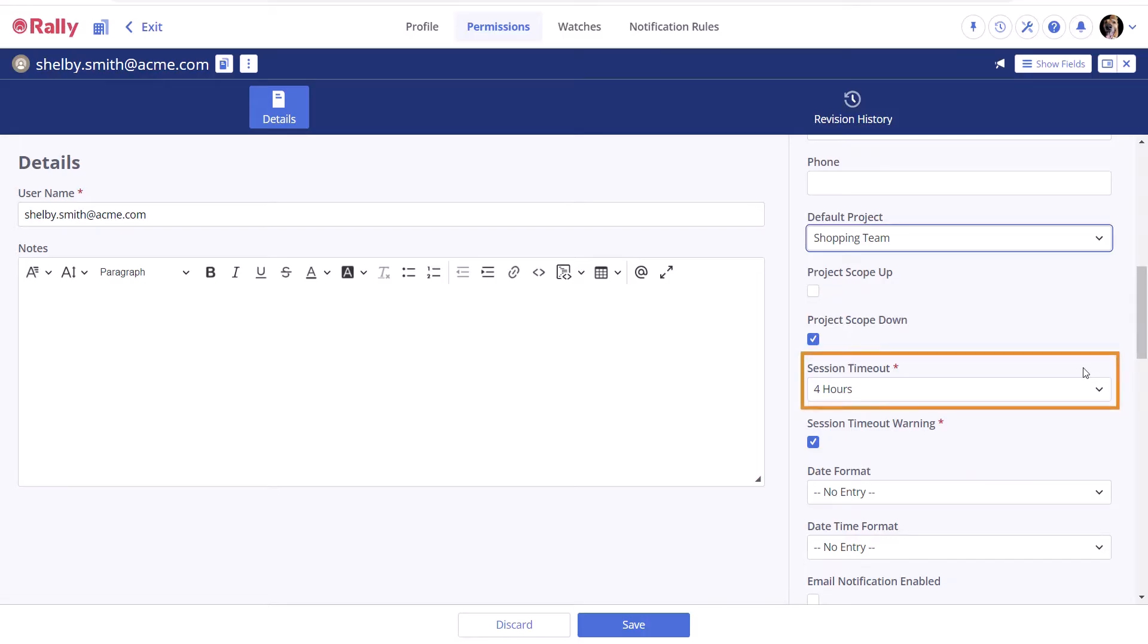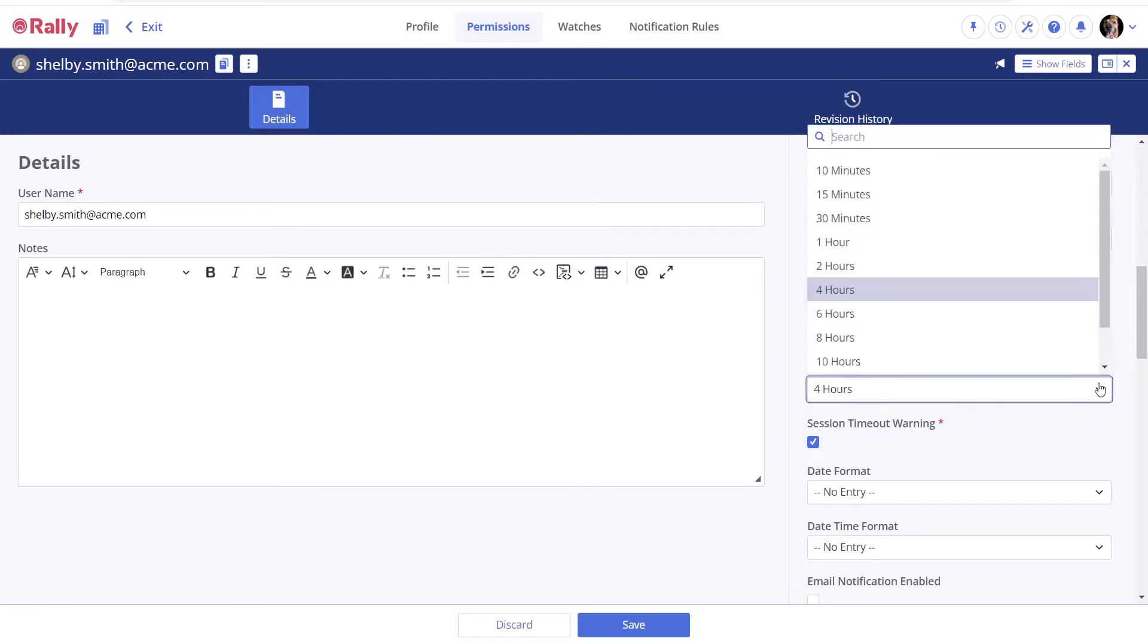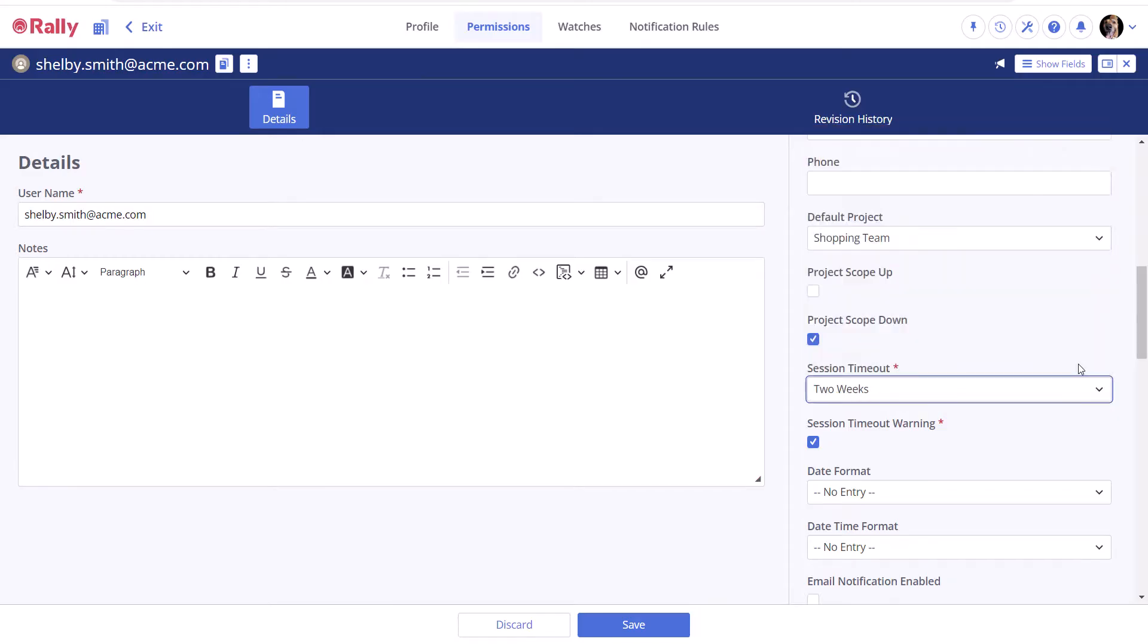Session Timeout defines the length of time that your logged in session will last without the need to re-authenticate. You might need to adjust this to comply with company policy or some other imposed limitation, or set it to be as long as possible to save having to log in repeatedly.